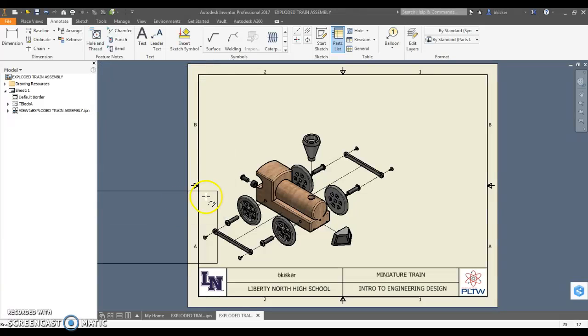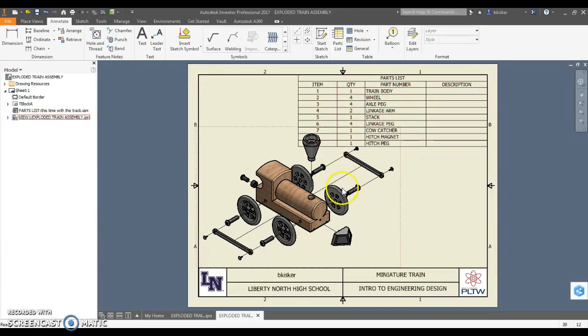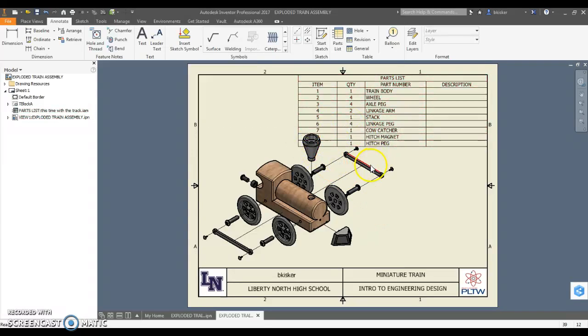It's going to ask me where I want to put the parts list, so I'm going to put it up here. I can automatically see now that kind of gives some overlap. I don't like that, but things will change in just a second.